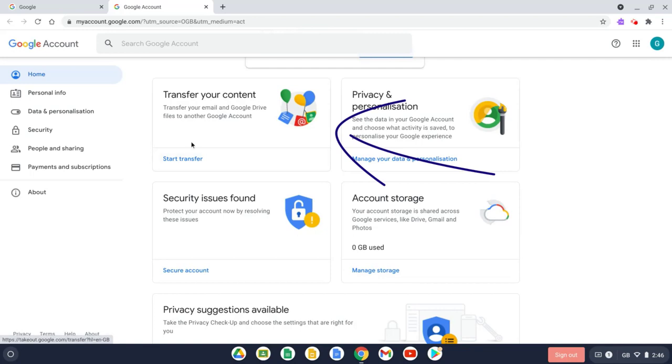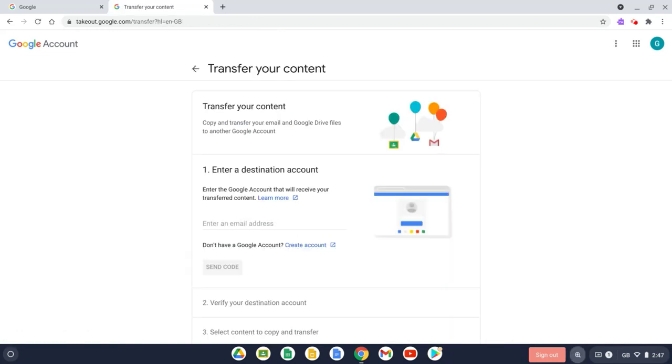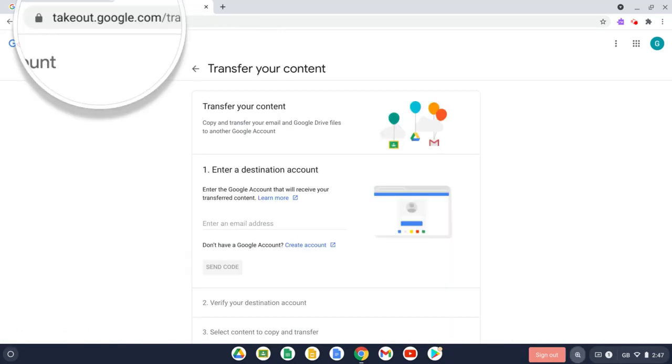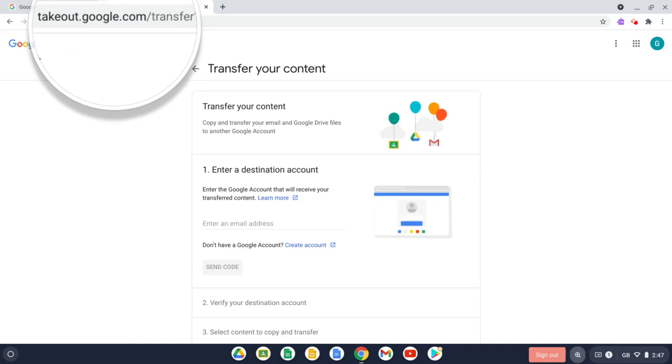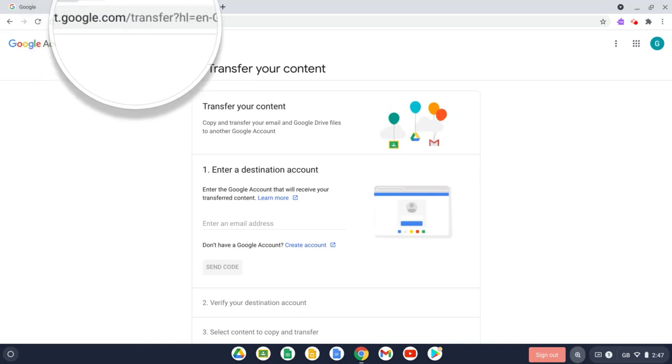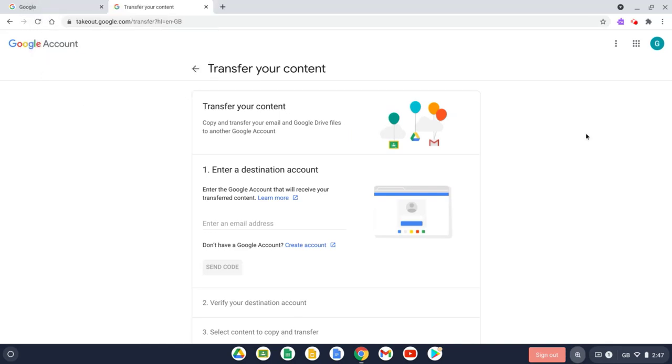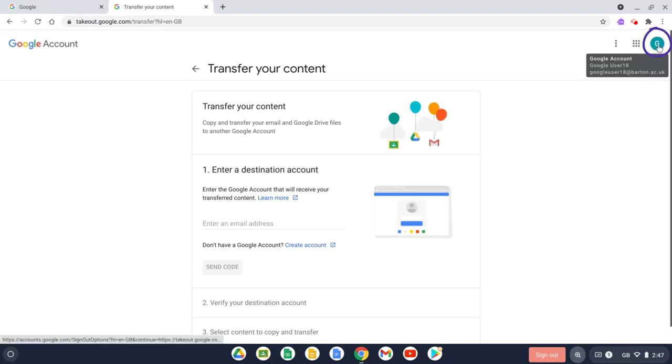So if we press Start Transfer, it's now taken us to takeout.google.com/transfer, and now we're on this page. It's just worth double checking that we are signed in with the account which we want to transfer information from.